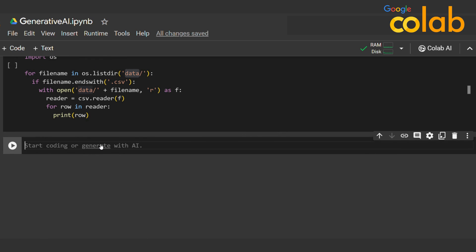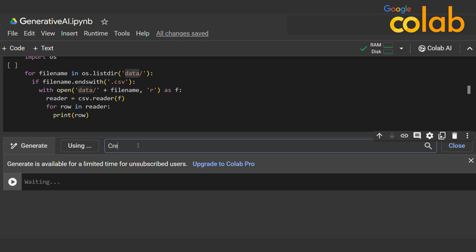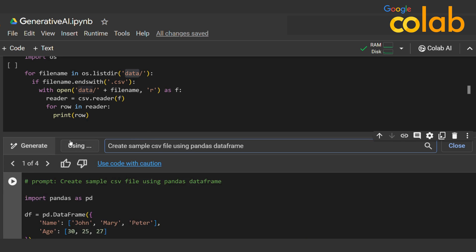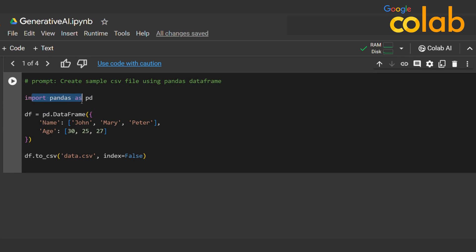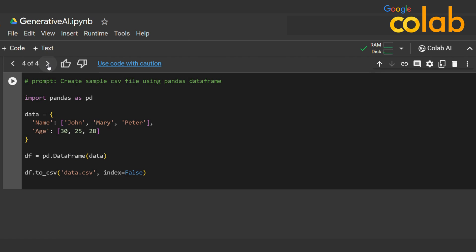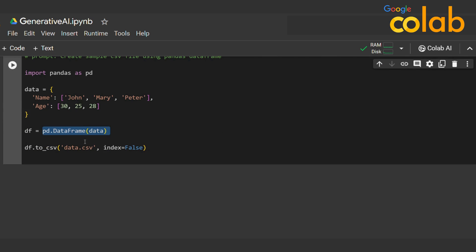Next I type 'create a sample CSV file using a pandas DataFrame.' This is an intermediate-level program. When I enter it, it imports pandas as PD, creates a DataFrame with name and age columns, and exports it to CSV. It creates a dictionary, puts it in a DataFrame, and exports it as CSV — neat and clean, simply great.